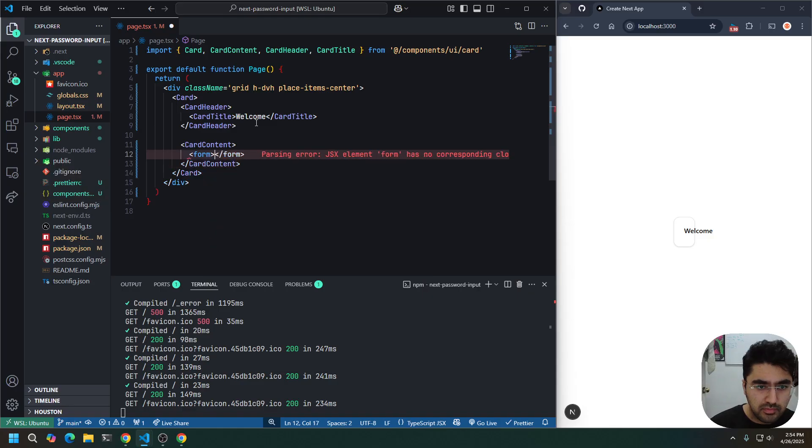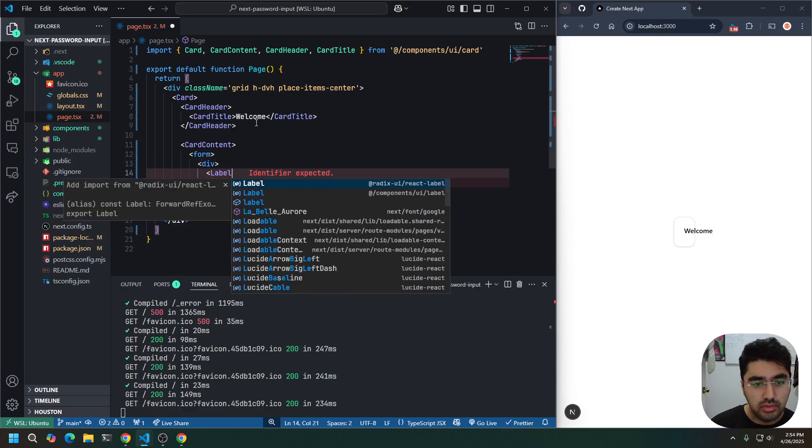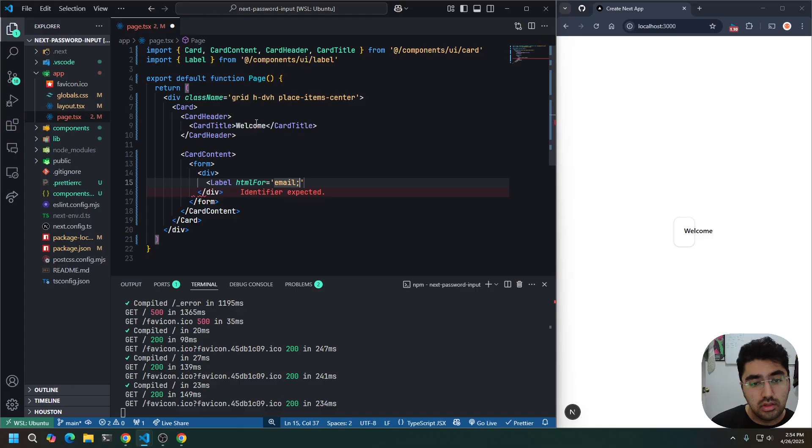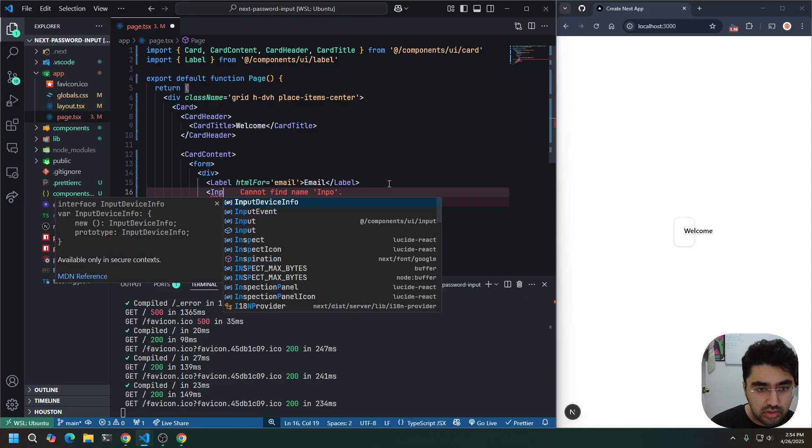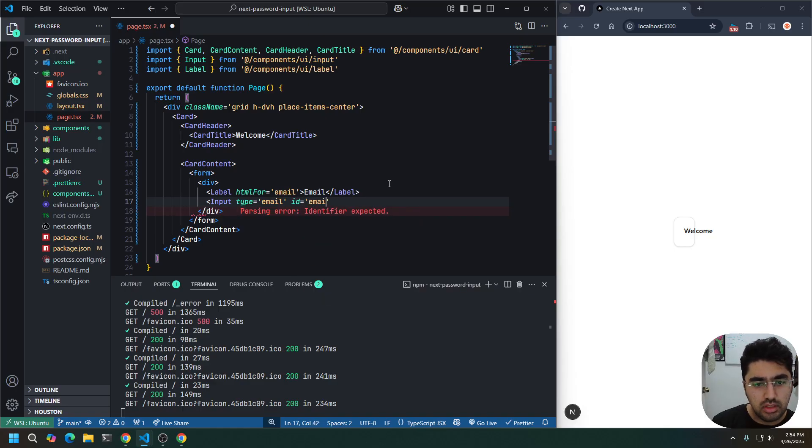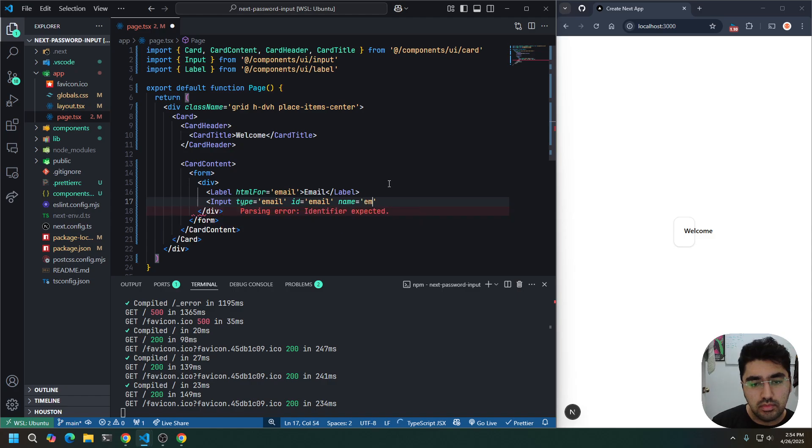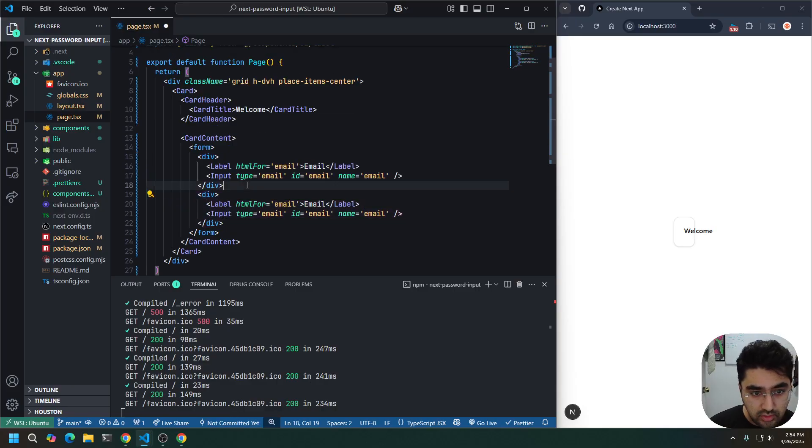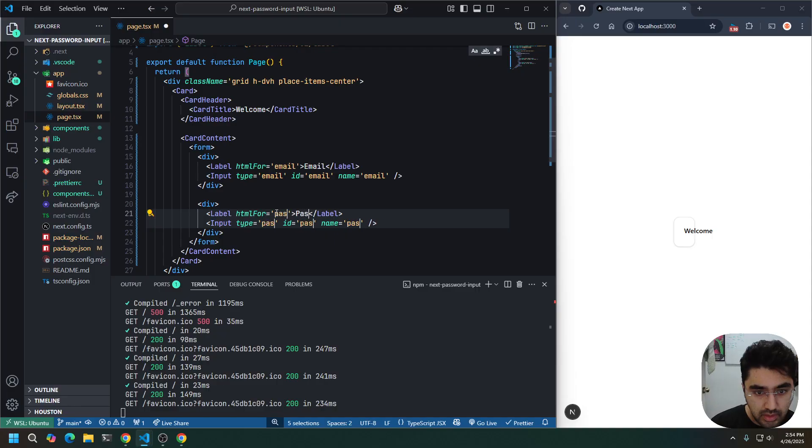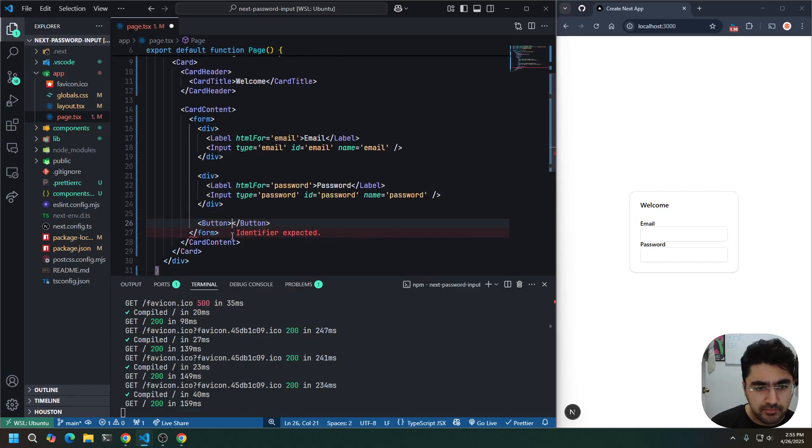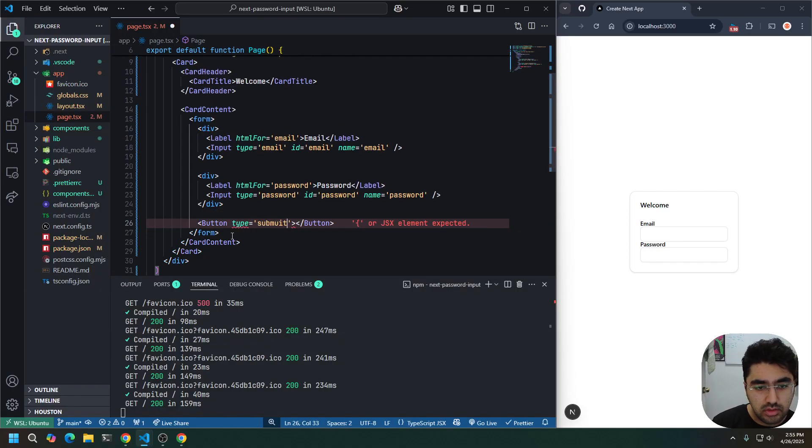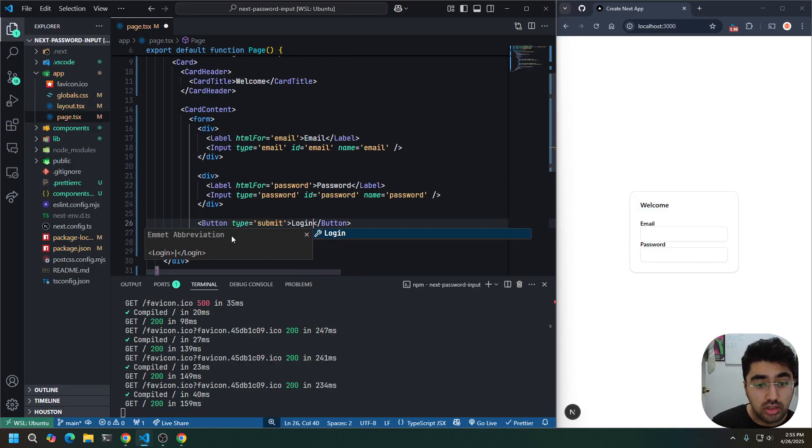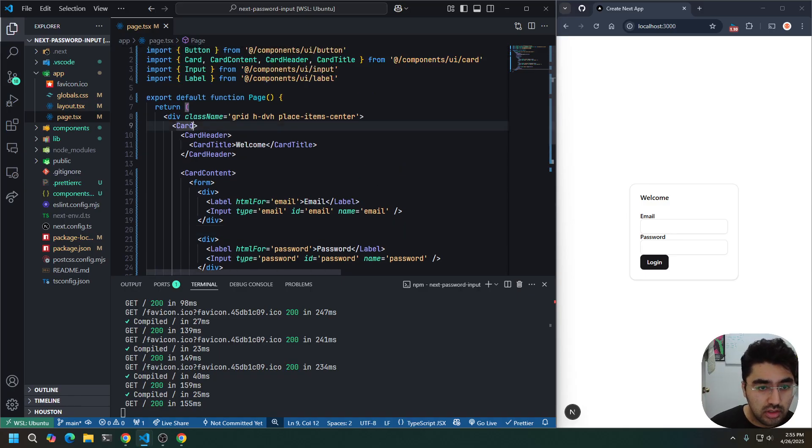Do a card content. We're going to have a form. We're going to have a div, which will have a label of HTML for email, email, and then we will have the corresponding input for type email. Okay, we're going to copy this div down the exact same thing except for password, and then we will do a button of type submit. Login. And that's our form.